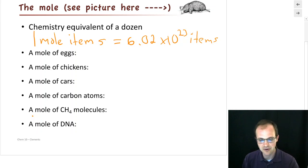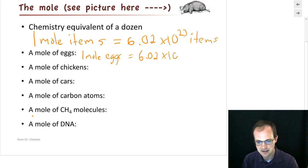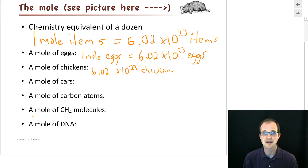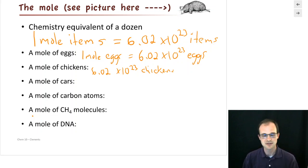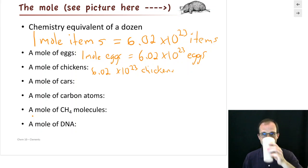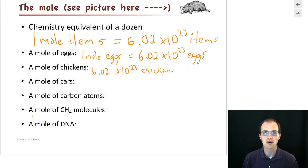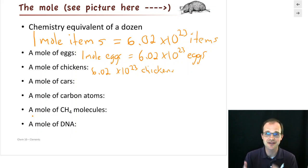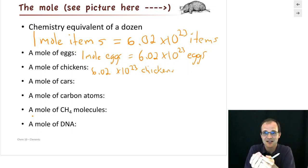If we had a mole of eggs, we'd have 6.02 times 10 to the 23rd eggs. A mole of chickens: 6.02 times 10 to the 23rd chickens. A mole of cars: 6.02 times 10 to the 23rd cars — just as a dozen is 12. A mole of carbon atoms: 6.02 times 10 to the 23rd carbon atoms. A mole of CH4 molecules: 6.02 times 10 to the 23rd of them. A mole of DNA: 6.02 times 10 to the 23rd of them. It's just a way of counting things. So now I can say I just drank myself a mole of water — much easier than saying 6.02 times 10 to the 23rd molecules of water. It's just a way of simplifying all these calculations we do in the lab.